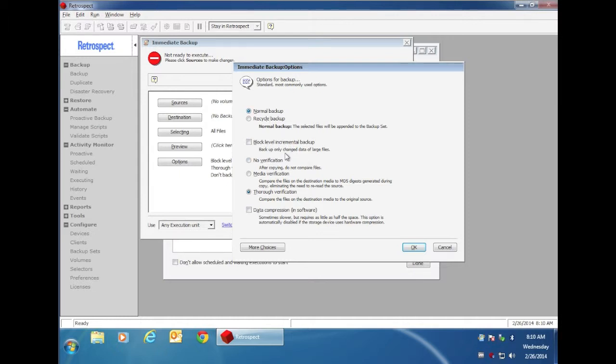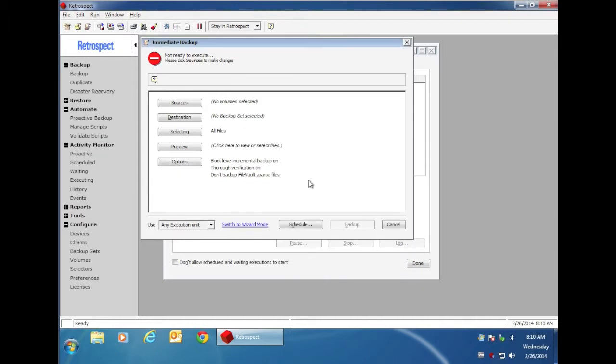Retrospect has an option called Block Level Incremental Backup. If you turn this option on, then when Retrospect does a backup of that file, it's only going to backup the changed blocks.